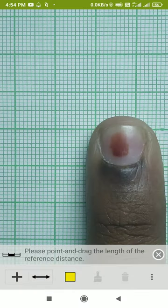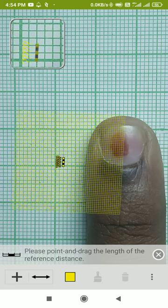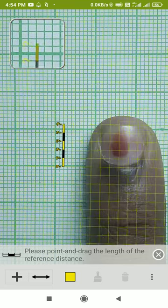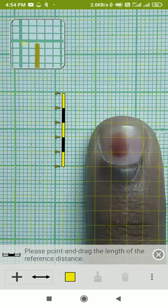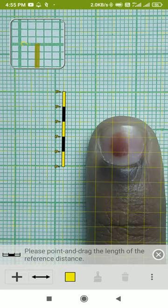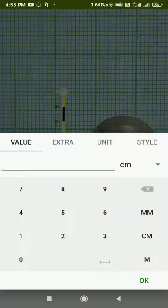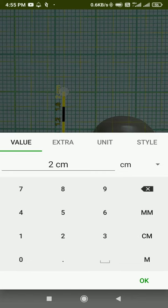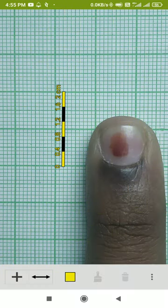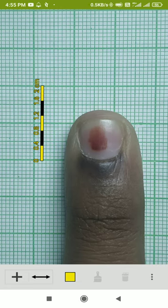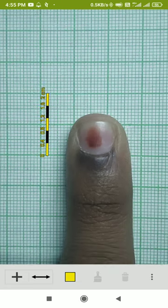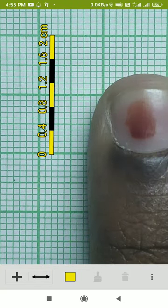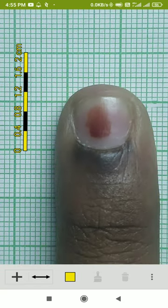I'll pick the mark here and from here till the two boxes above. This is my two centimeters, because two large boxes represent two centimeters, one box represents one centimeter, and one smaller box represents one millimeter. Now that I have calibrated it, I need to start measuring.